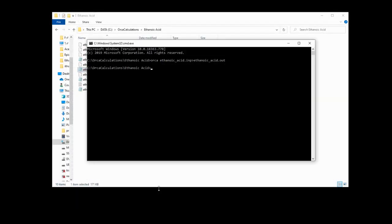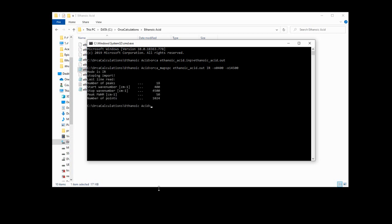The next thing we're going to do is plot the infrared spectrum. We're going to use the command orca_mapspc ethanoic_acid.out. We want IR, and we use -x0 to set the lower x limit at 400, and -x1 to set the upper x limit at 4500. We'll hit enter, and that will generate our infrared spectrum as a .dat file, which I will use LibreOffice to convert into a figure to show at the end of this video.